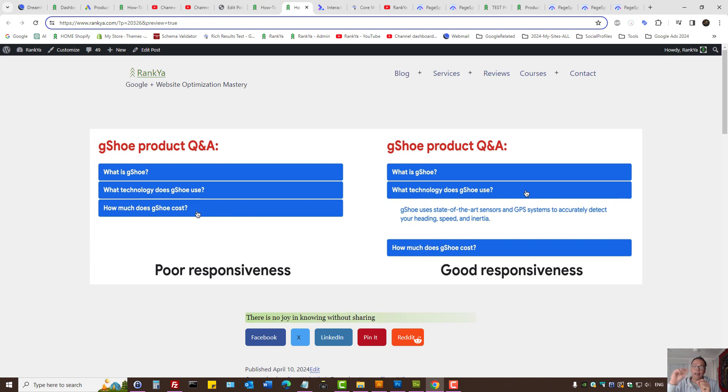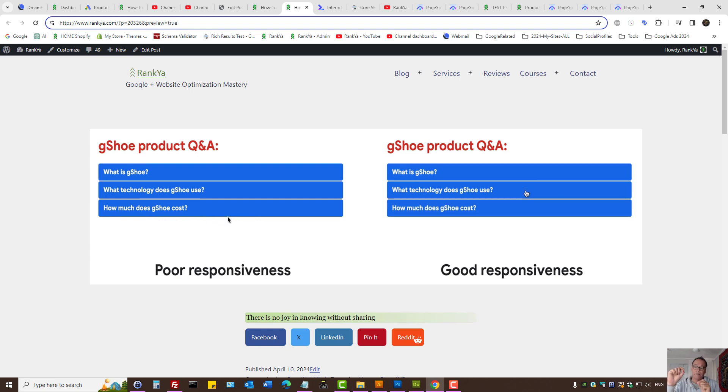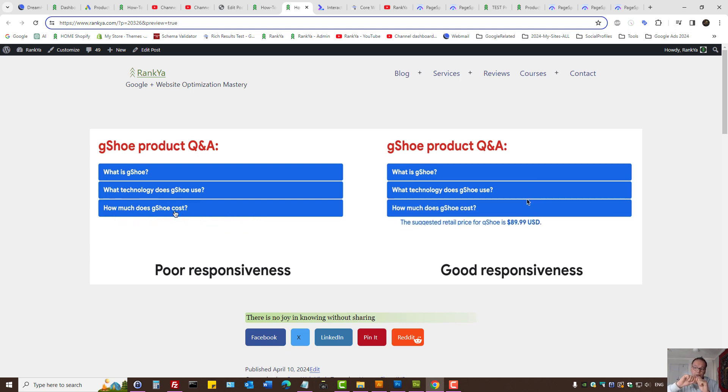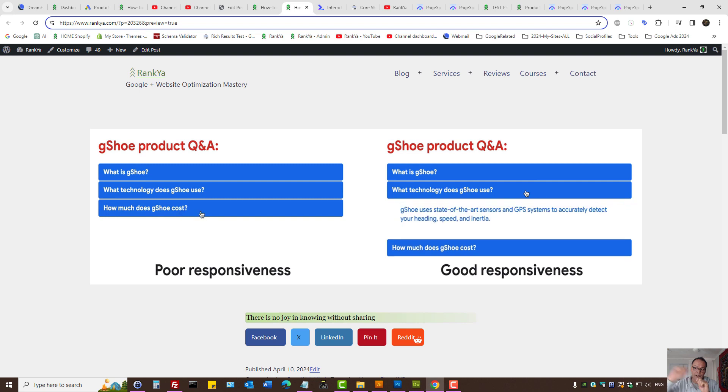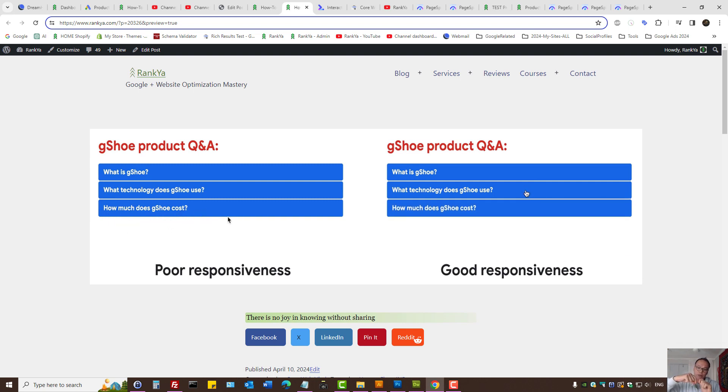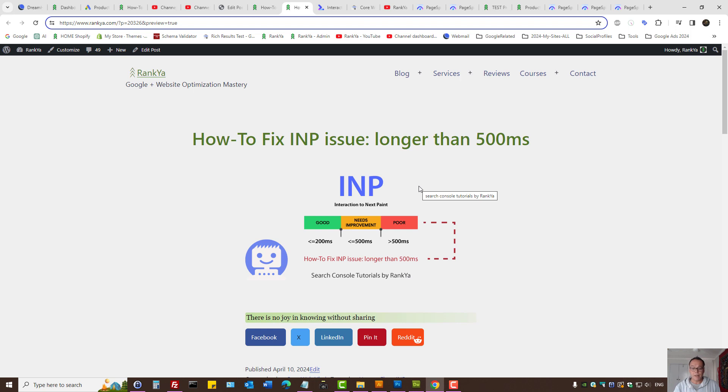It is the latency, as in the response time between interaction and the response from your website. Let's imagine this scenario.